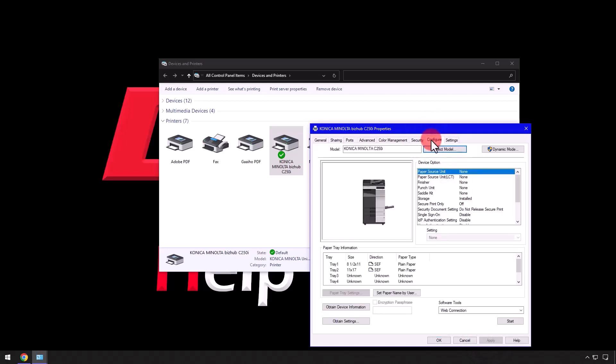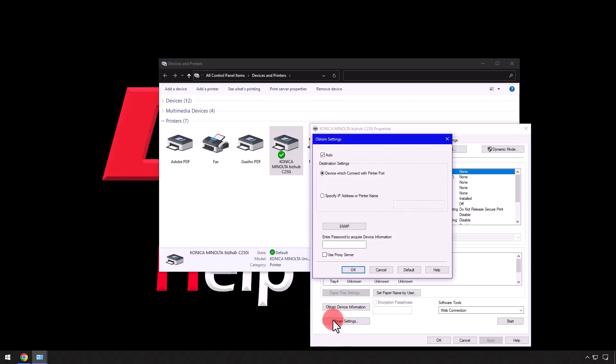Select the Configure tab, select Obtain Settings, then uncheck the box next to Auto, and after clicking OK...